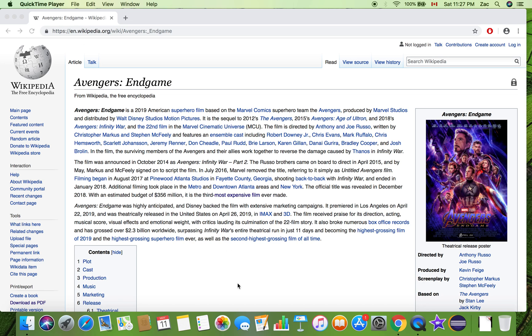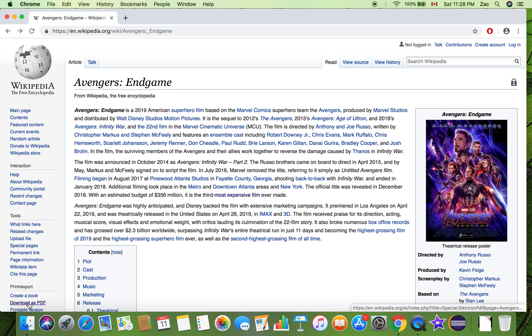It's very simple — Wikipedia has made things much easier for people like us. On the left-hand side, go down to the 'Print / Export' section and you'll see a link that says 'Download as PDF.' As you can see, I've clicked on this link before.